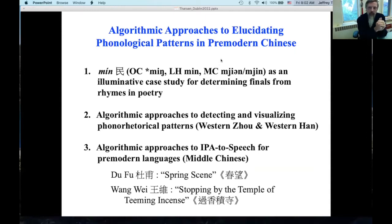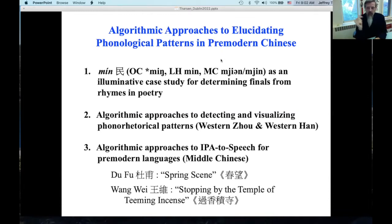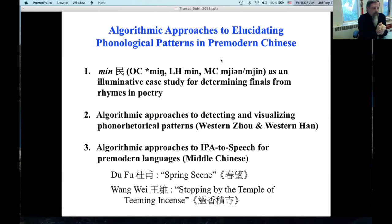What are we going to talk about? We're going to talk about 民 min. We'll see one text from the early Western Zhou, and then a text which I date to the Western Han — I find it a very illuminative case study for thinking about the finals in poetry and what were the sounds of these words and how they changed over time. Palatalization here is the main question. And then a bit about algorithmic approaches to detecting and especially visualizing these what I call phono-rhetorical patterns. Can we scale up our elucidation of these patterns to use them for any text of any period?